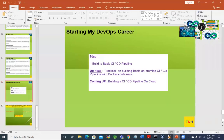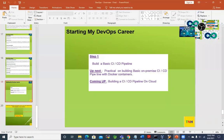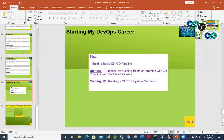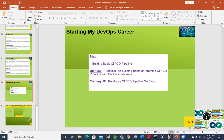This is the last slide of that session — I just want to recall it because in that slide I mentioned what the next step is going to be: build a basic CI/CD pipeline. Up next is a practical on building a basic on-premise CI/CD pipeline, and after that the next one is on cloud.